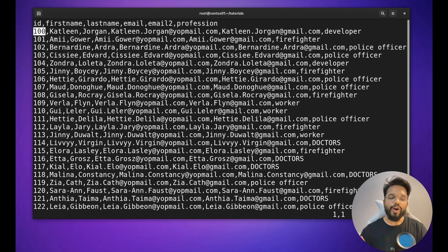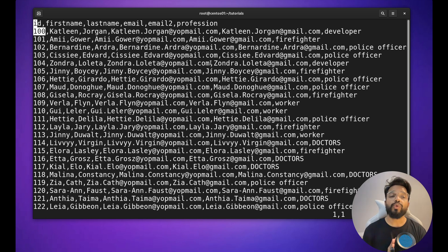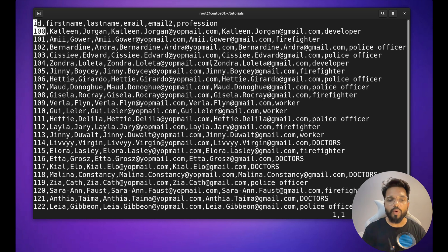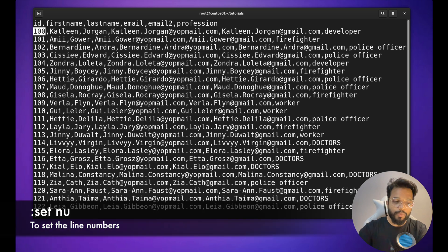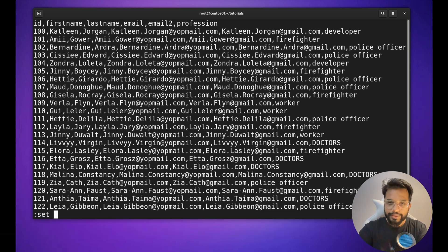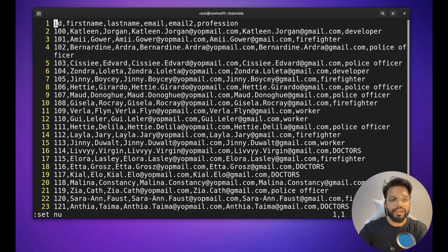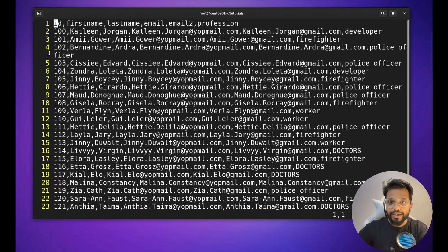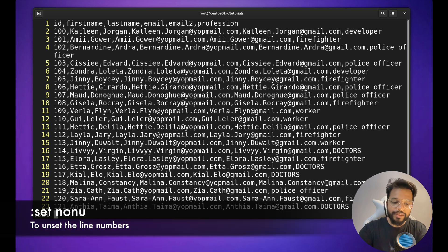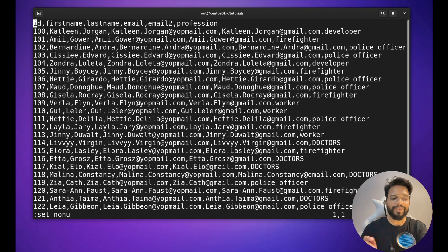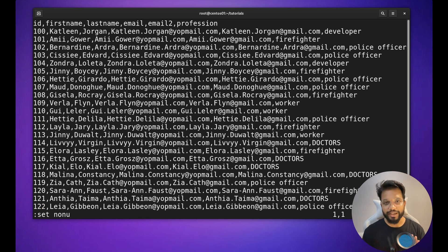If you want to display line numbers in front of every row, use the command :set nu and hit Enter — line numbers will appear. To hide line numbers again, use :set nonu (no nu). It's easy to remember: 'no nu' to remove them.